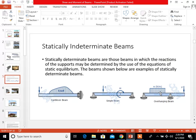For statically determinate beams, these are beams in which the reactions of the supports may be determined by the use of the equations of static equilibrium. We have three equations for equilibrium: summation of forces along x equals 0, summation of forces along y equals 0, and summation of moment equals 0.